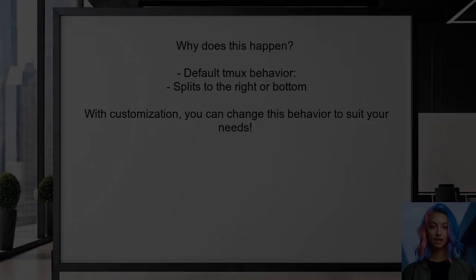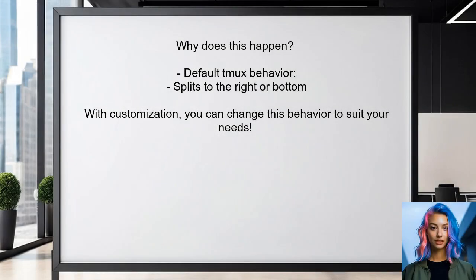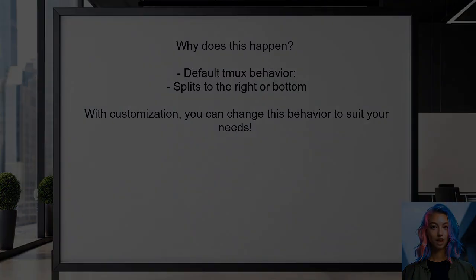So why does this happen? By default, Tmux splits windows to the right or bottom, which can be limiting. But with a little customization, you can change this behavior to suit your needs. Let's break it down step by step.